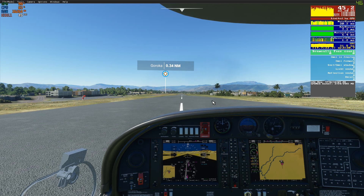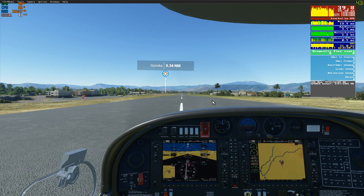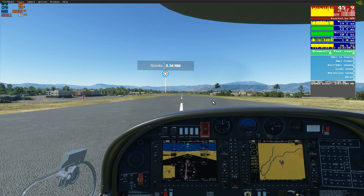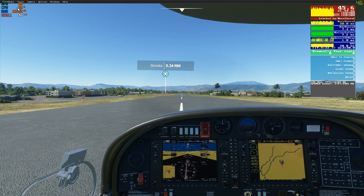The purpose of this video — it'll be a very short video — is to show you how you're not supposed to be relying on any external tools, at least when it comes to Microsoft Flight Simulator, for your FPS details.